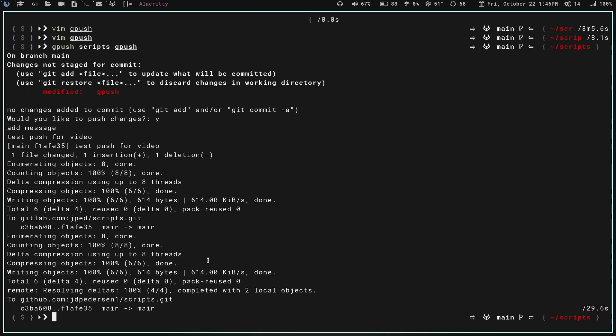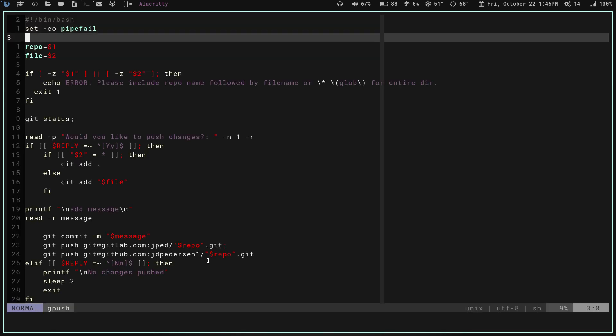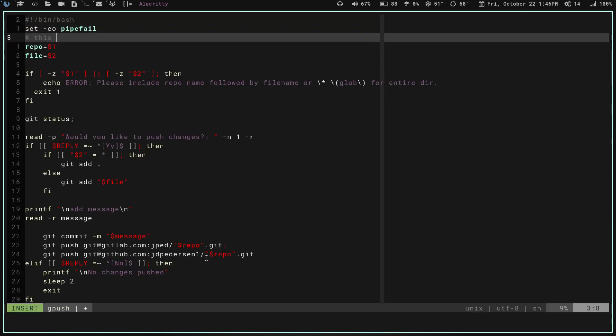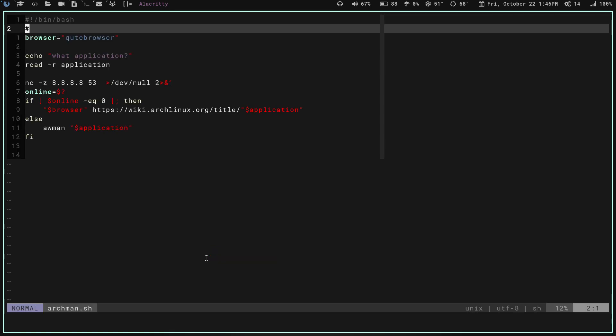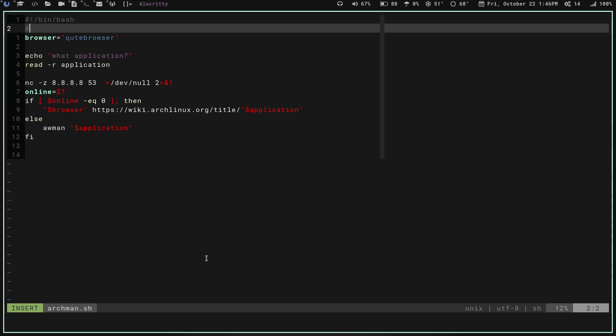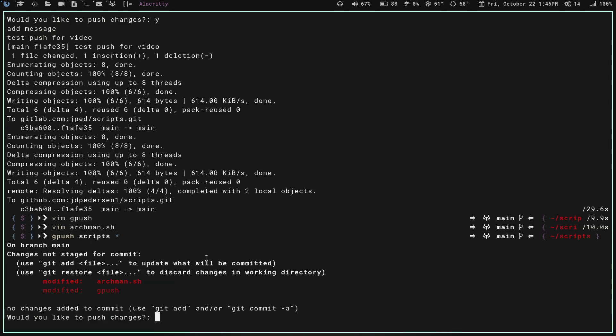Now let's go in and change a couple of them. We will add this comment back into this one. Then we will go into my Archman script, and we will add a comment into this one. So now we've changed two files. Now what we do is if we do a gpush, and it's the same file again, scripts, but now we put the star there. What's going to happen is, if we hit enter, now look, now it's going to git status. We've got two files changed. Would you like to push changes? Yes. Add a message.